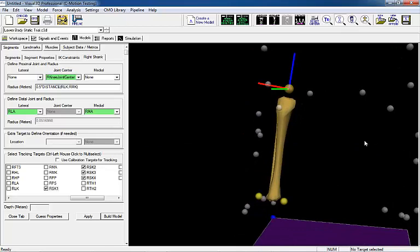The z-axis is represented in blue, the y-axis in green, and the x-axis in red.